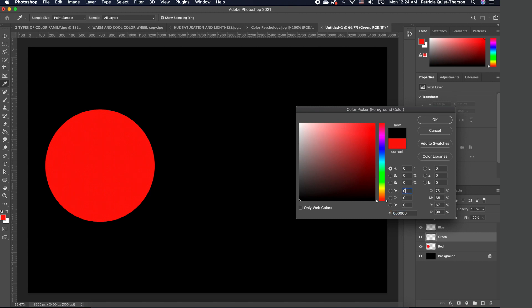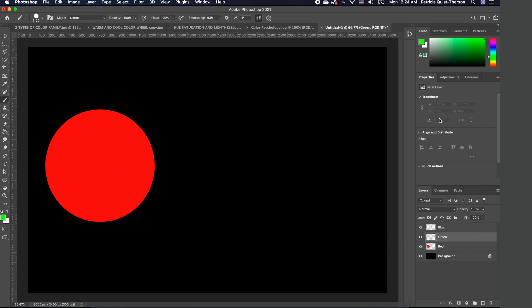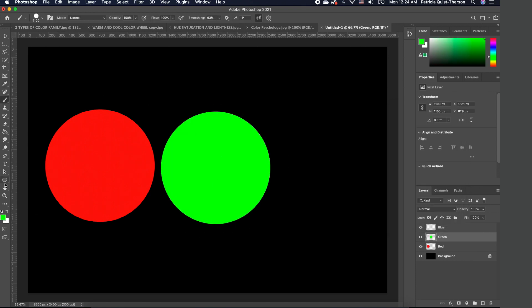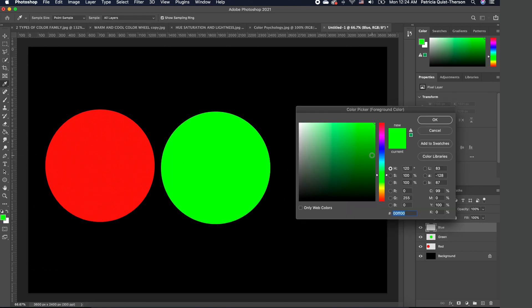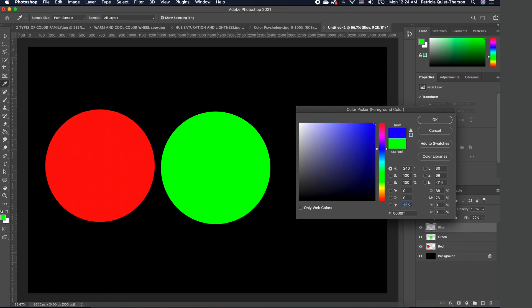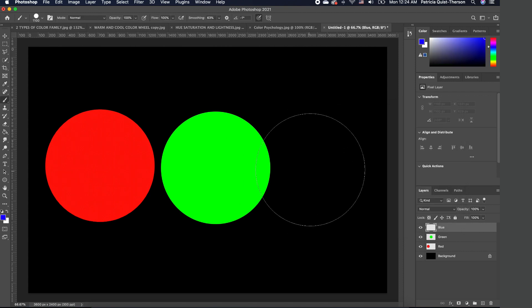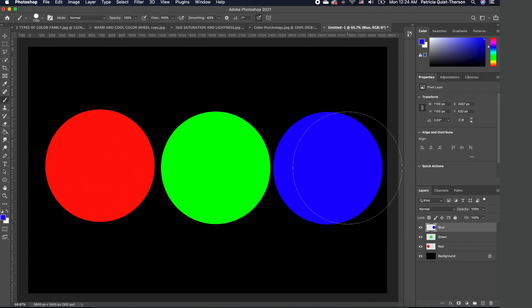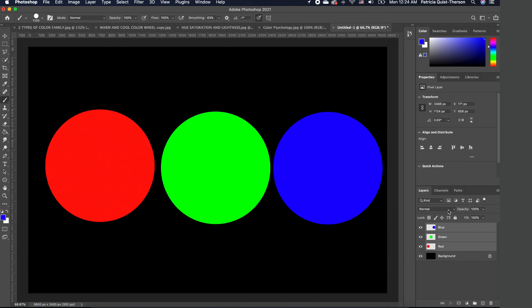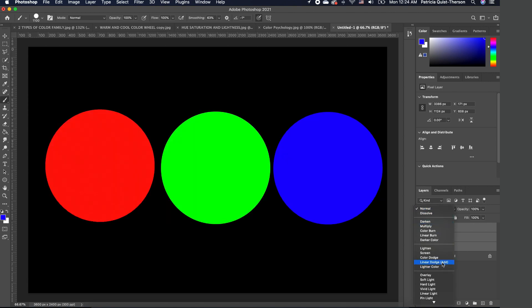Blue layer: double-click on the color and change the green to zero, the blue to 255, and we can paint that in. We want to go ahead and combine them to see the color that we get. Select all three and change the blend mode to Linear Dodge (Add).